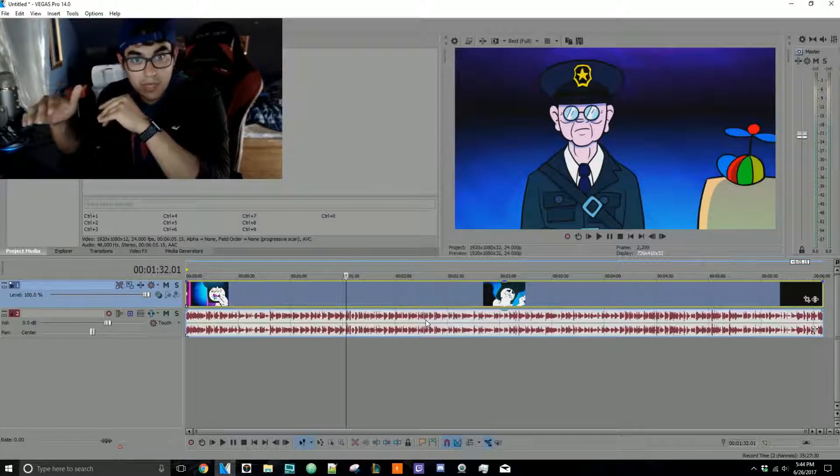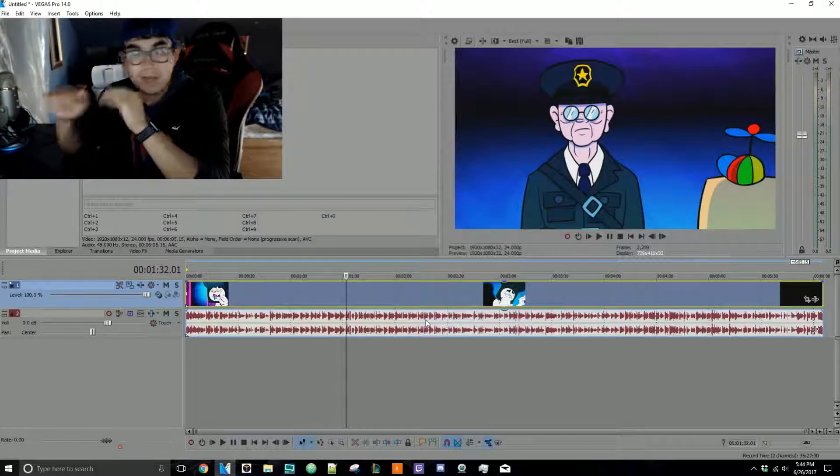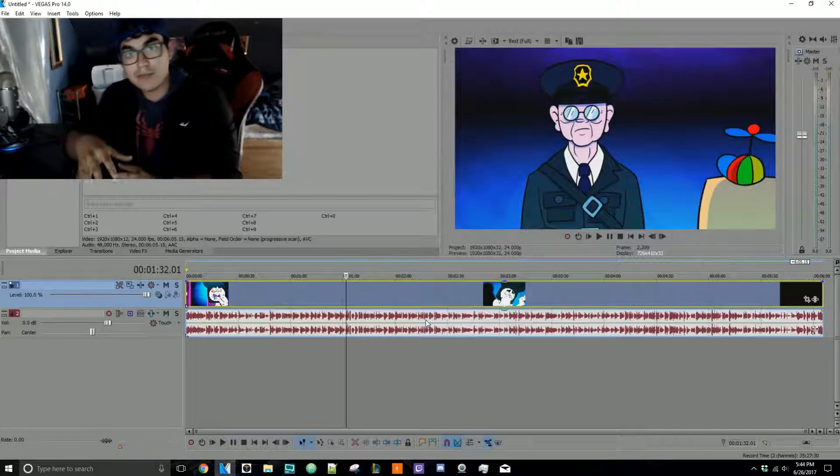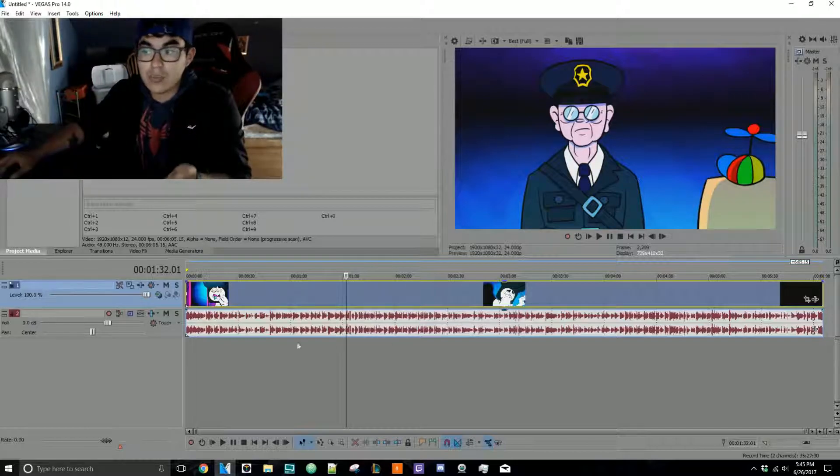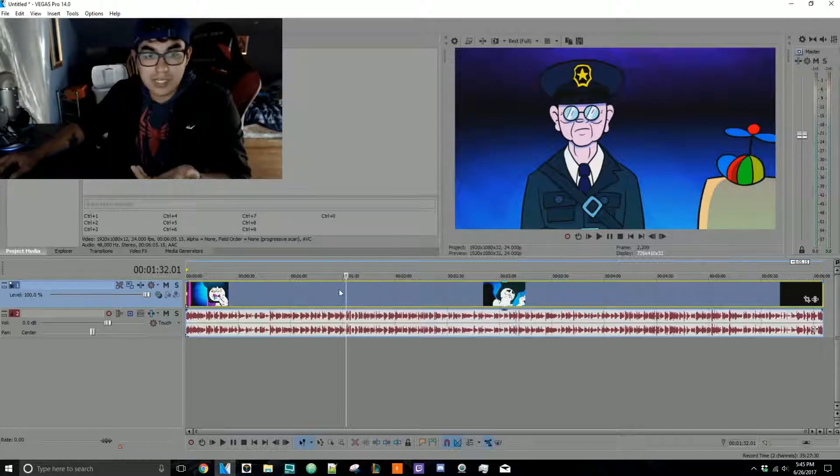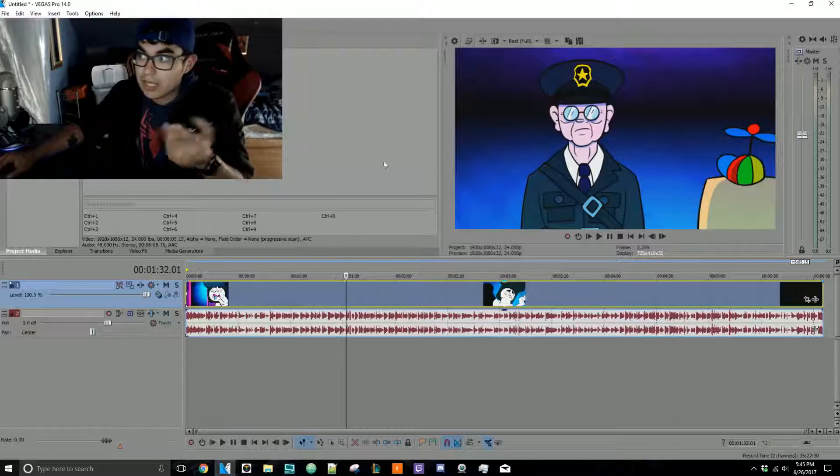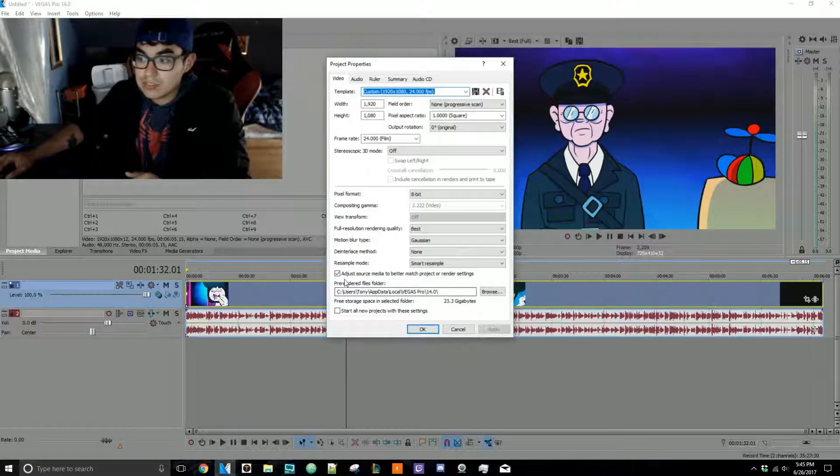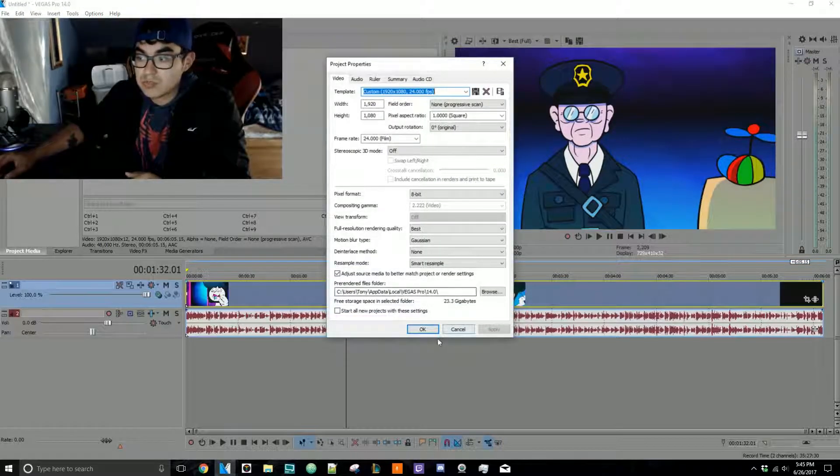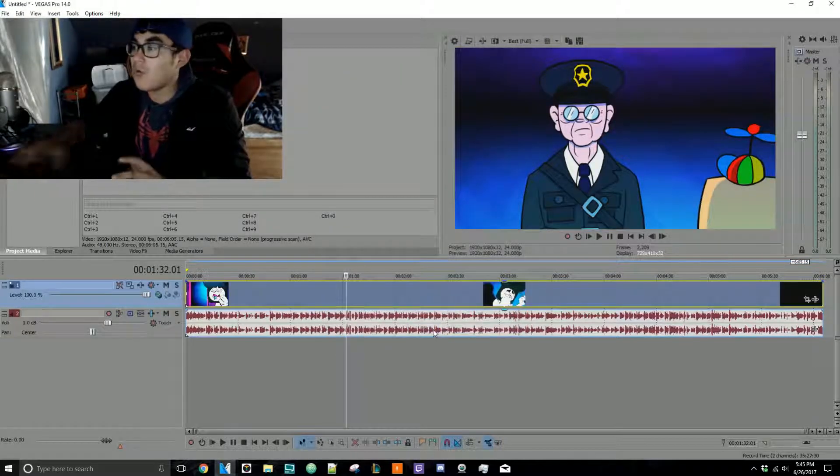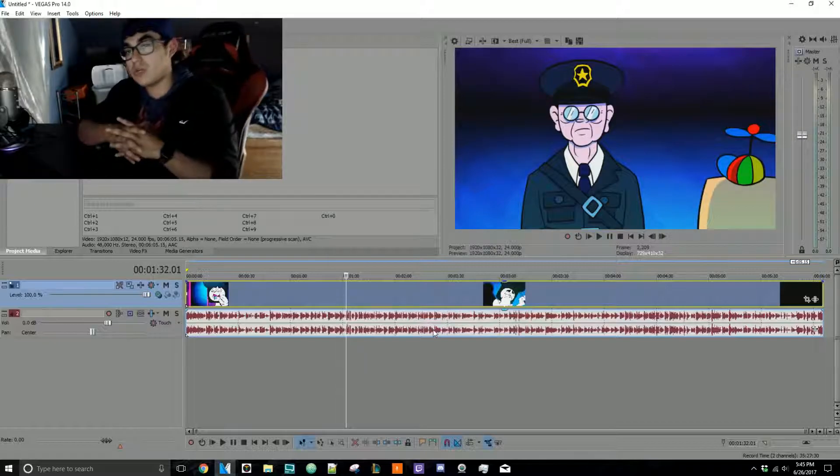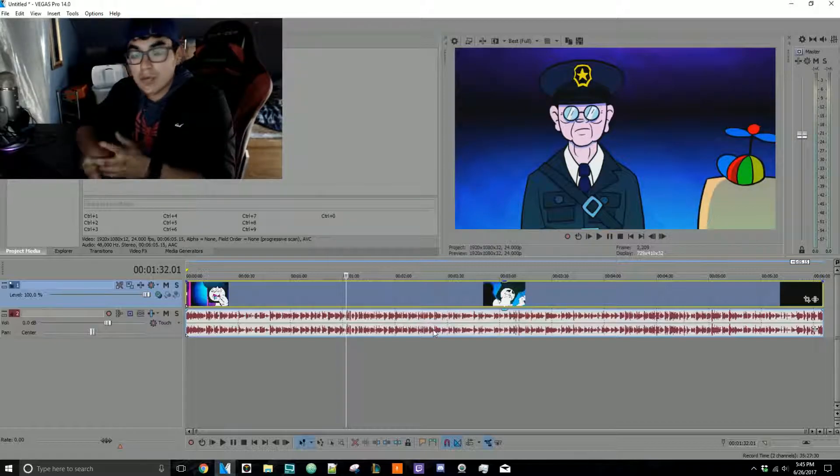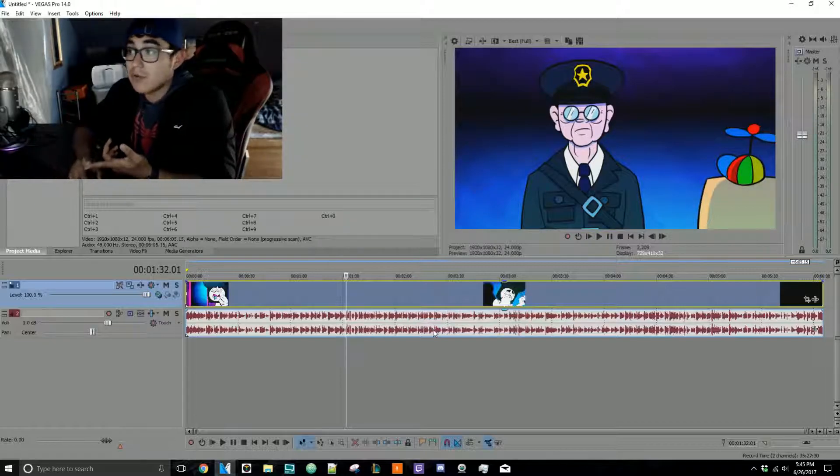Because then also, if you don't feel like going to the video or checking, or let's say you forgot, as long as you have it right here set to 'adjust source media,' you are set. So hopefully that was a good shortcut.